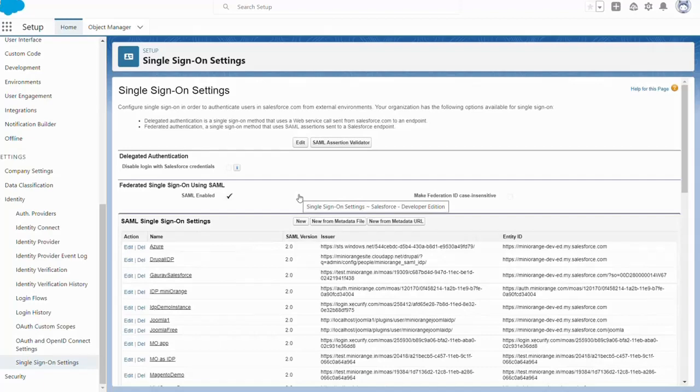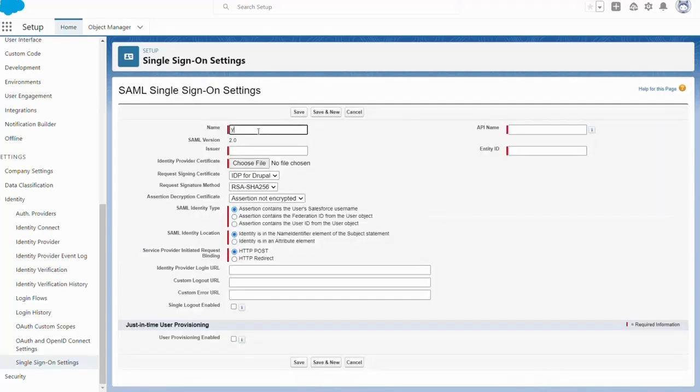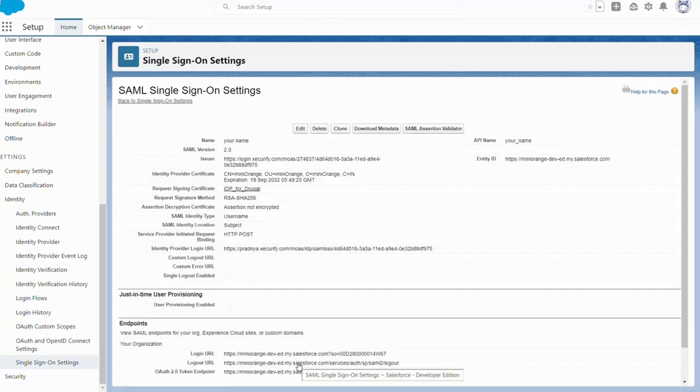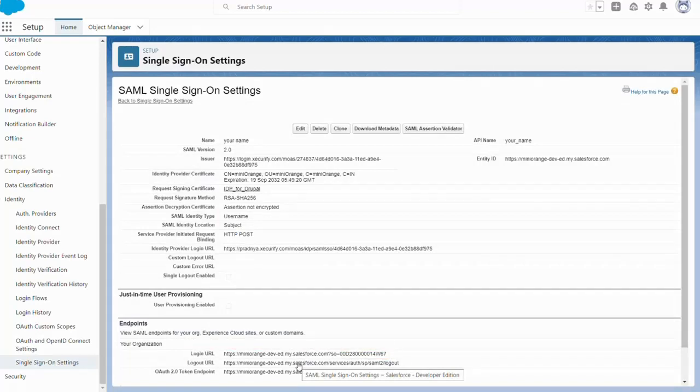Click new to open SAML single sign-on settings. Configure the details as given below which we have saved from MiniOrange. Click on save. Copy your login URL value which we will use for login.